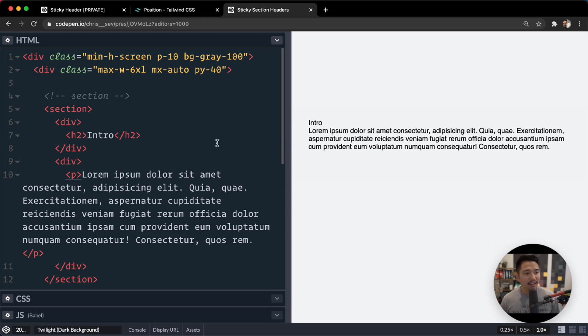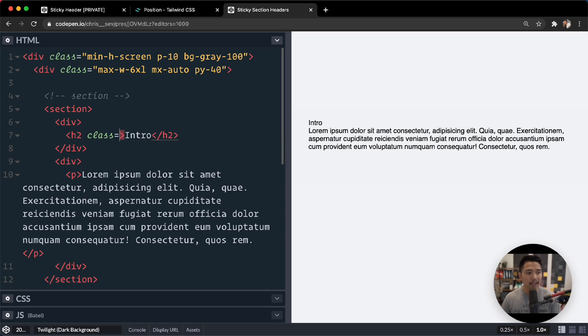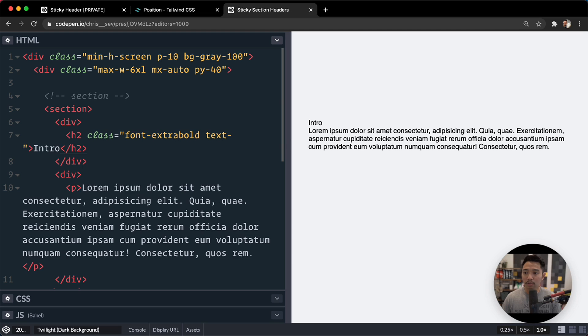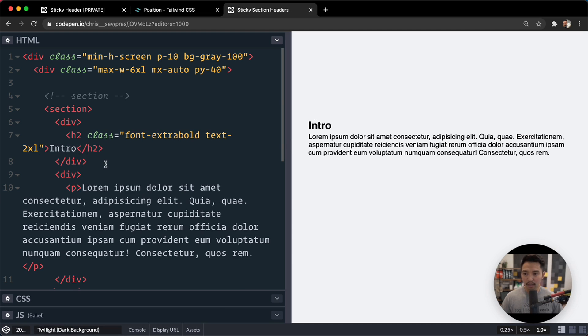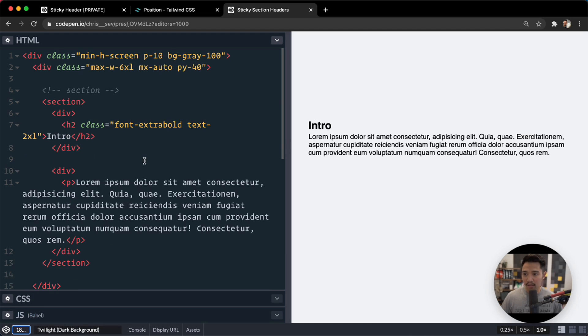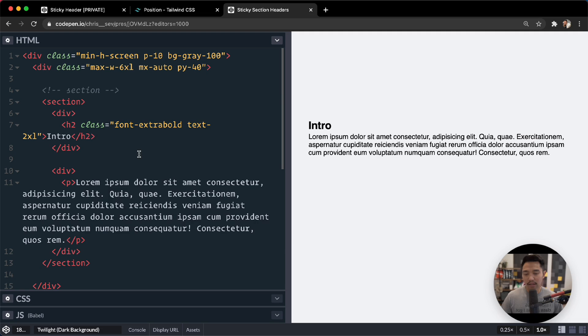Okay, so let's add a little bit more styling. Let's go for our h2. That's probably the easiest one. Let's go for font is extra bold and text is 2XL. I know this is getting a little hard to read. Let me zoom out a little bit, 18. That's okay.